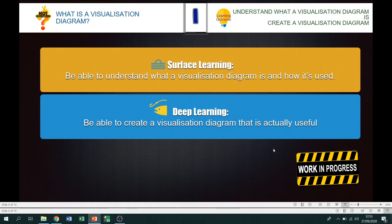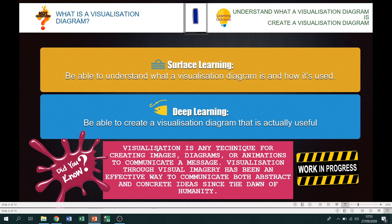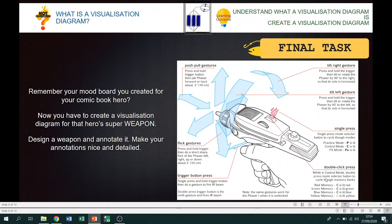What we're going to do now is have a go at actually creating a visualization diagram that's useful. Visualization is any technique for creating images, diagrams, or animations to communicate a message — it has been an effective way to communicate both abstract and concrete ideas since the dawn of humanity. Remember when we did our mood board last lesson creating a new comic book hero? This week you're going to create a visualization diagram for a new weapon for that superhero.